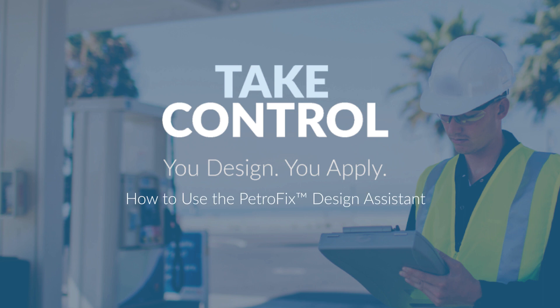That completes our tutorial for the Petrofix design assistant. Thank you for considering Petrofix as your remedial solution for your site and we look forward to hearing from you.